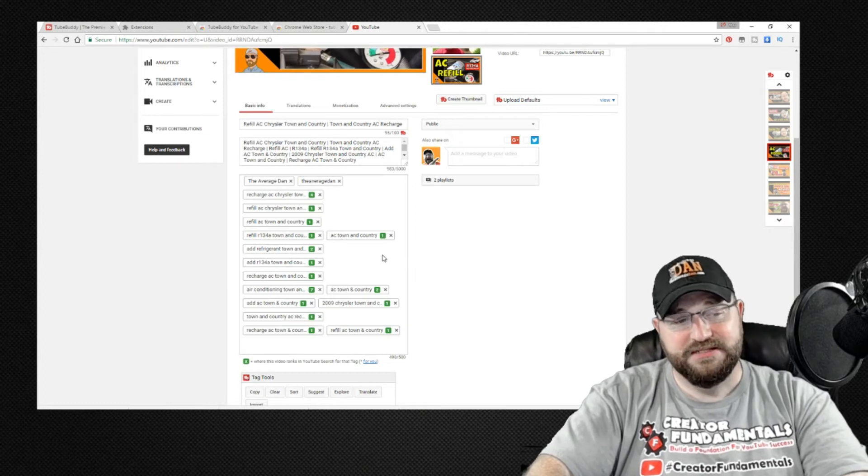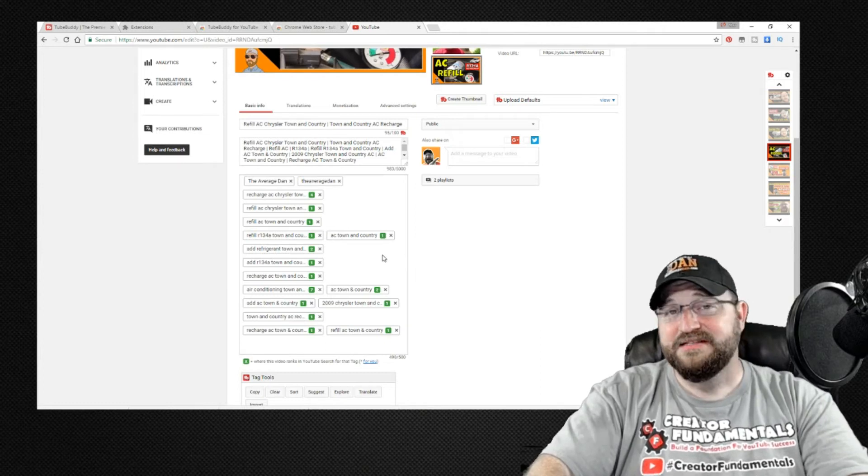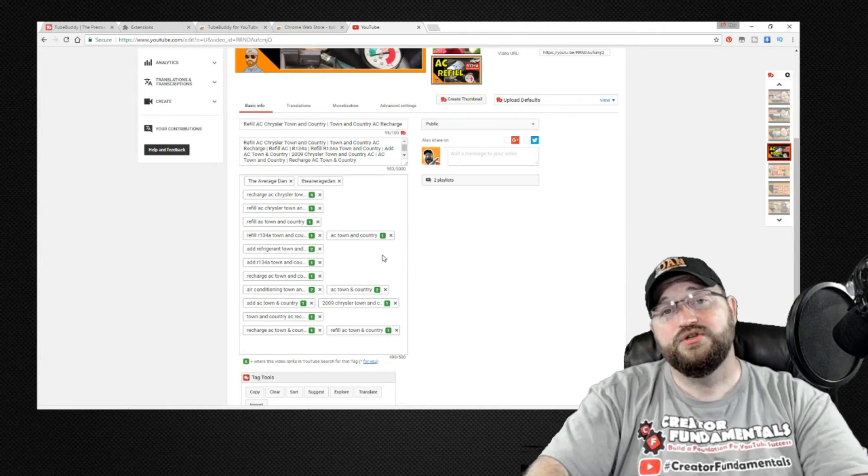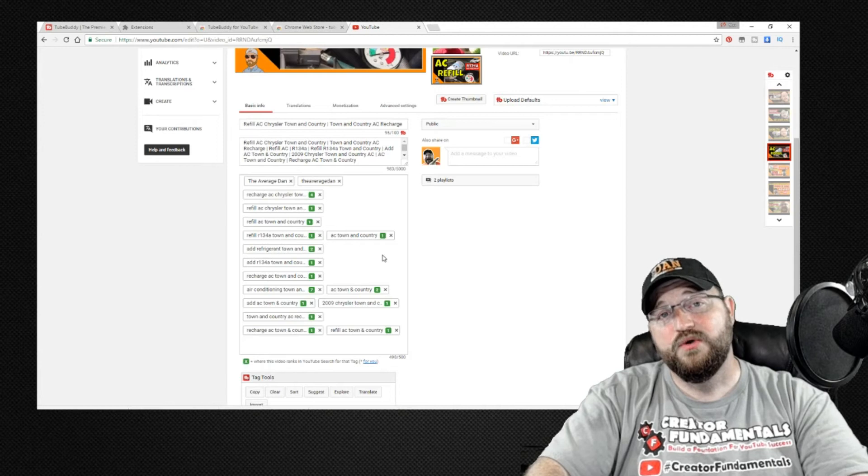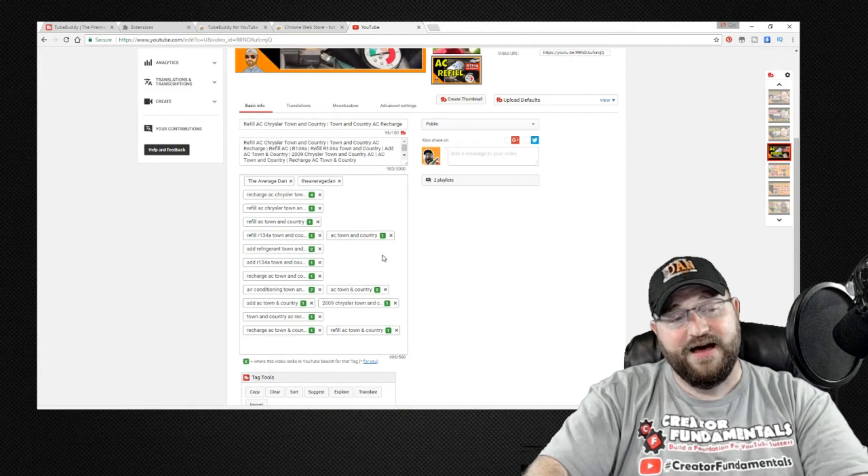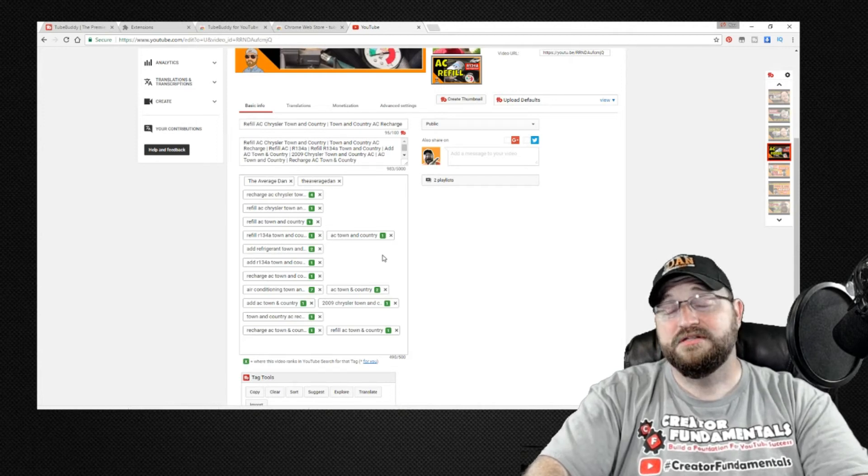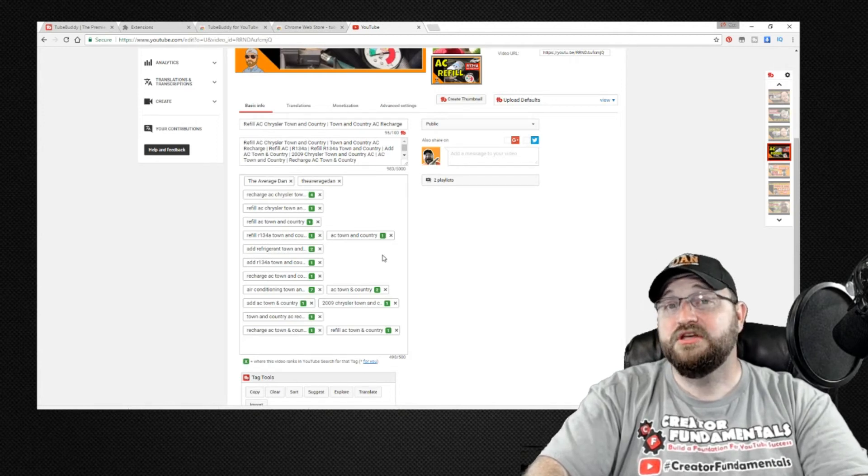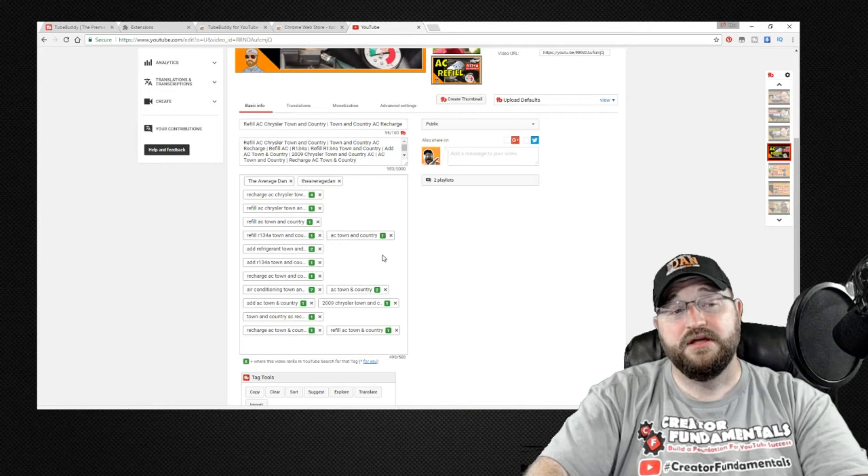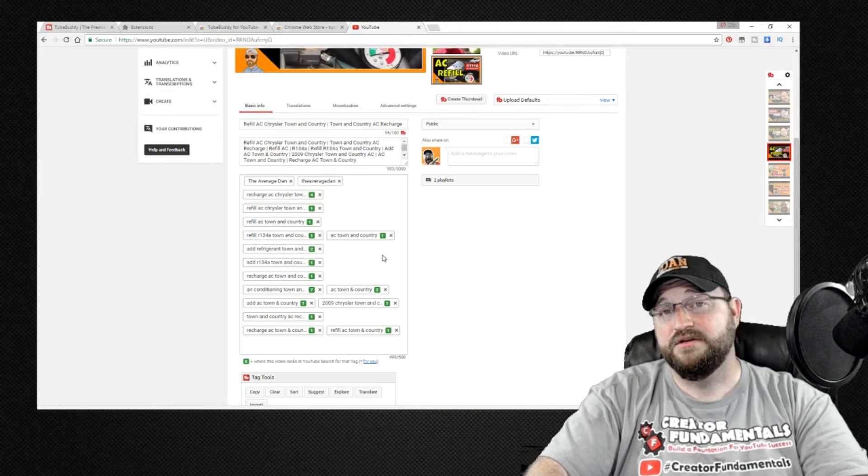But as you can see this is a very powerful tool to assist you with identifying keywords that people are actually using in their searches and being able to incorporate them into your video.